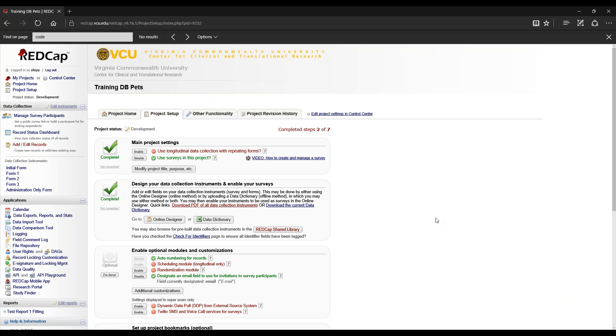When we click on our project, we'll be led into the project setup screen. To access our quick tasks, we will go to project home.